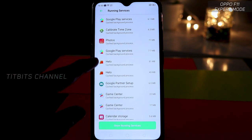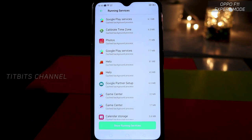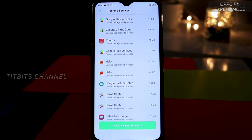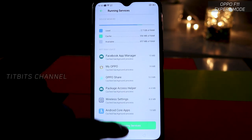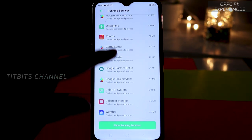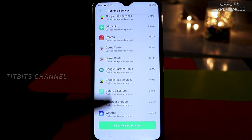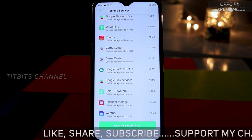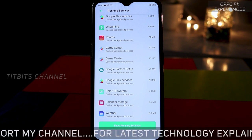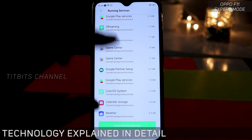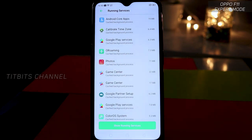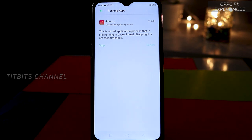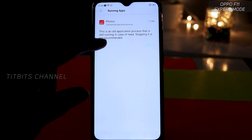For example, there is a process using 81MB running in the background. You have to tap on it, then tap Stop, and tap again to confirm. After refreshing, that app will be gone — even if you go back and forward, it won't appear. So 81MB is freed up. If you want your mobile to respond faster, stop the applications you don't use daily from here.